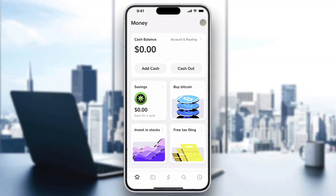Once you have it installed, open it up and log in either with your phone number or your login details, whichever you prefer. Once you log in, you'll be greeted by the main home page where you can see your cash balance, savings, and all the other settings you can access.